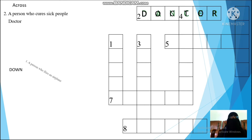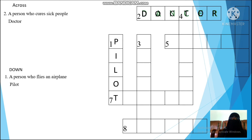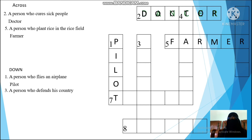Next: a person who plants rice in the rice field. Is it farmer? Look at the clue — farmer, yes you're right! And next: a person who defends his country. It starts from S — S, O, L, D, I, E, R — soldier!